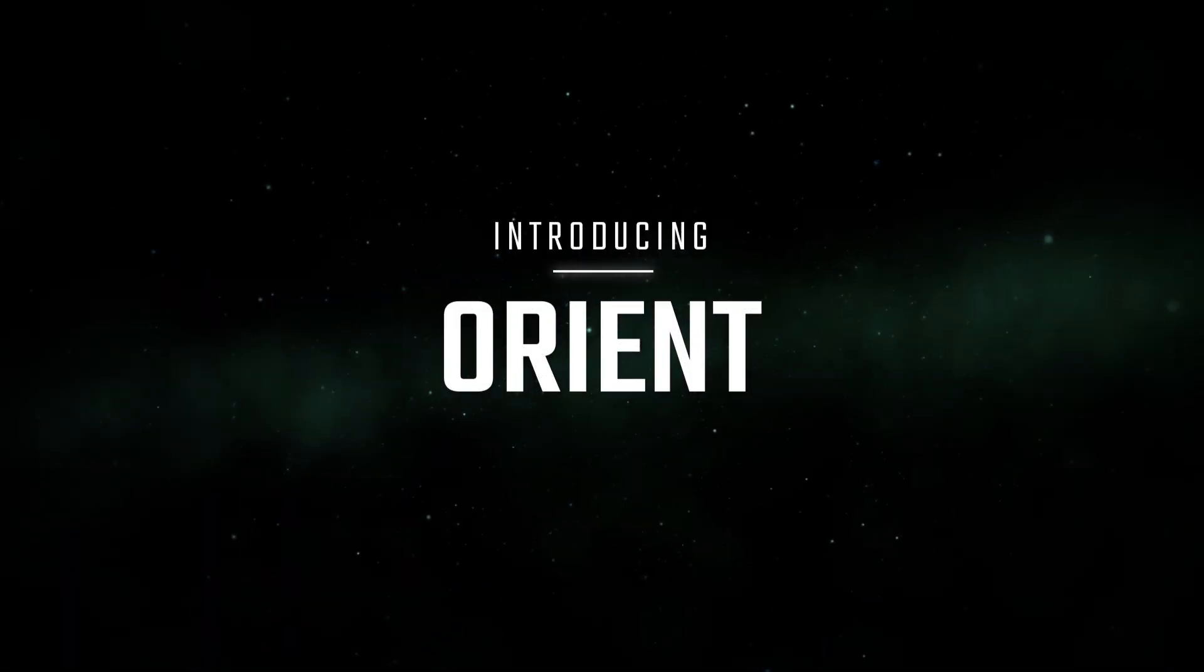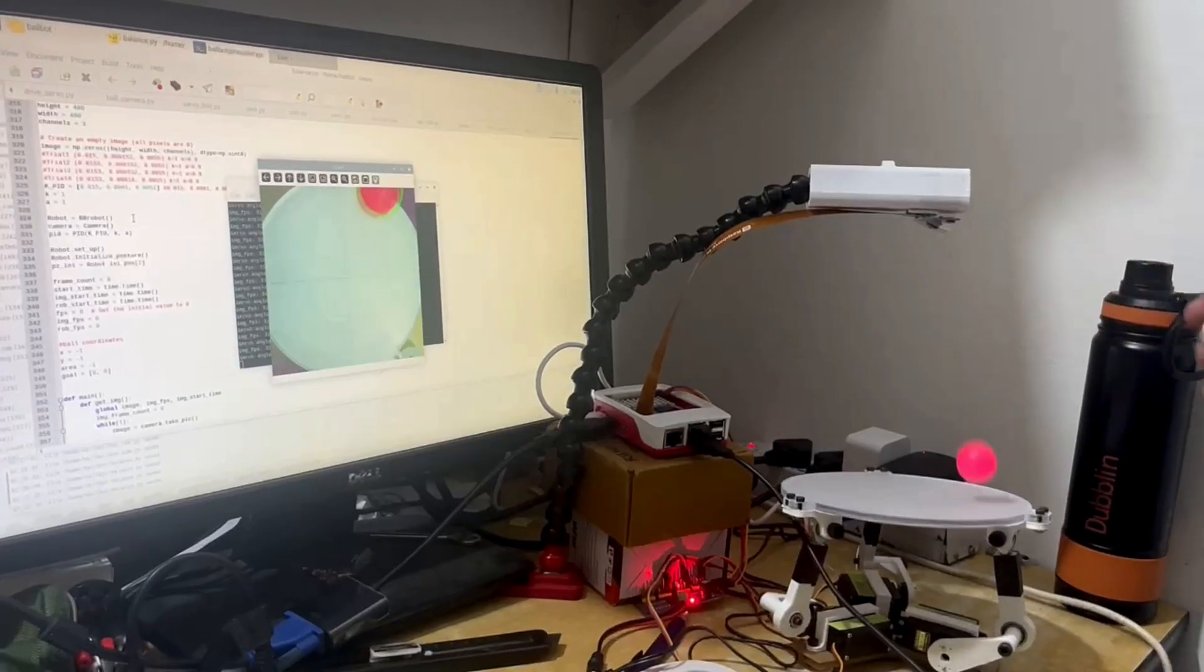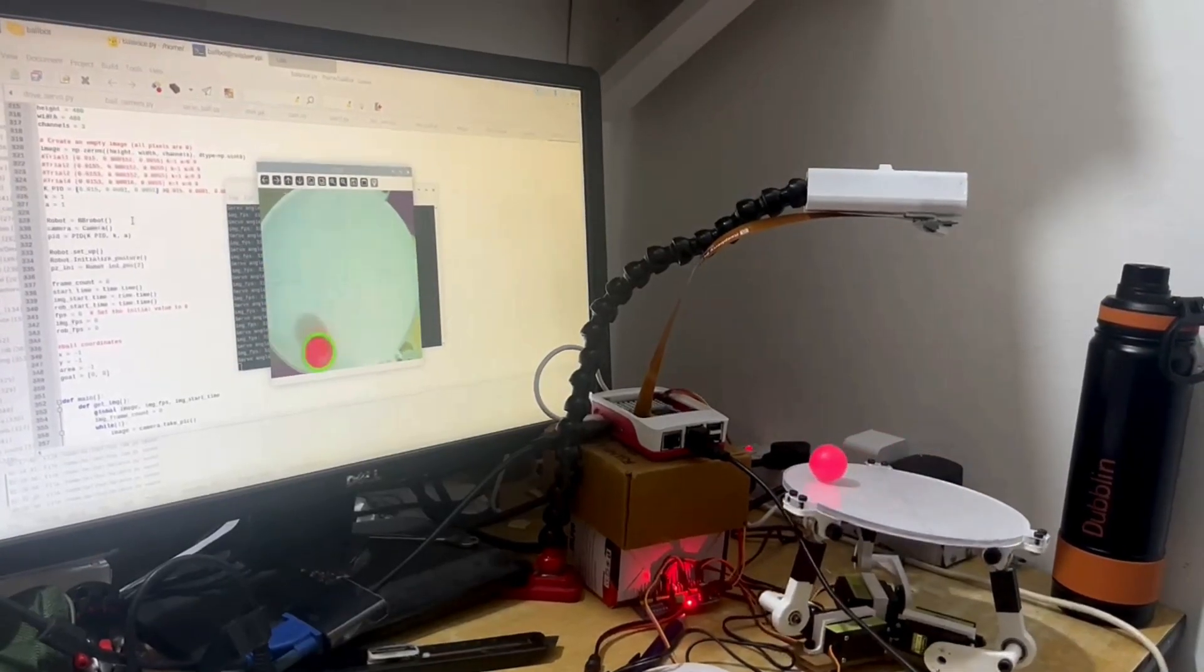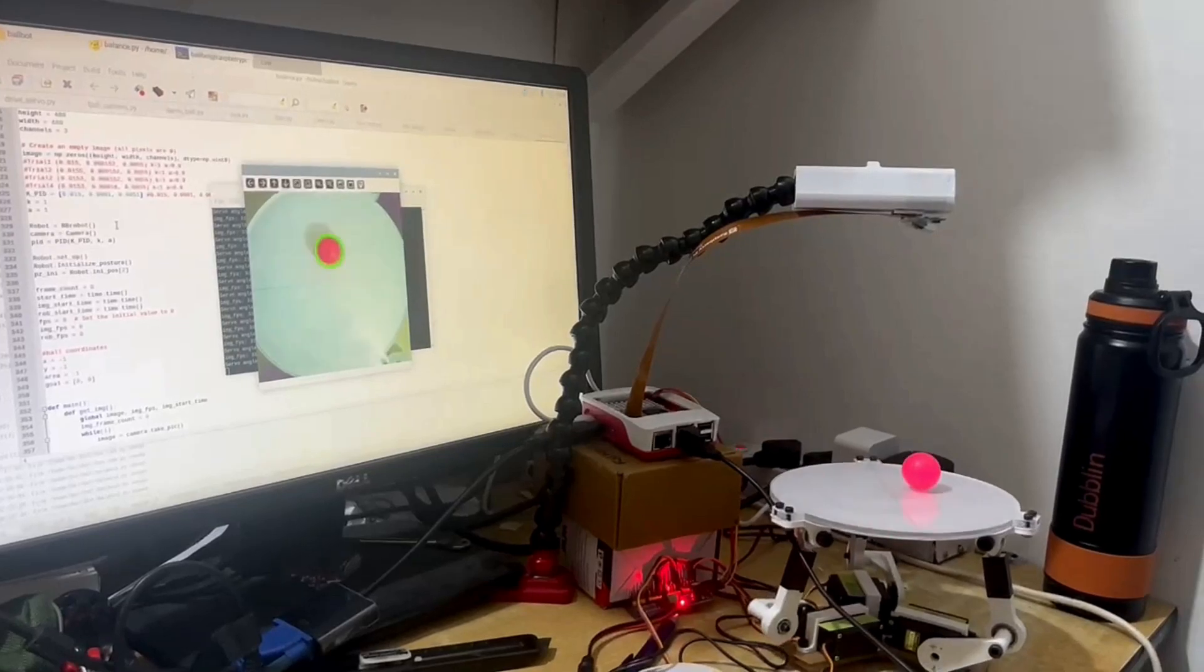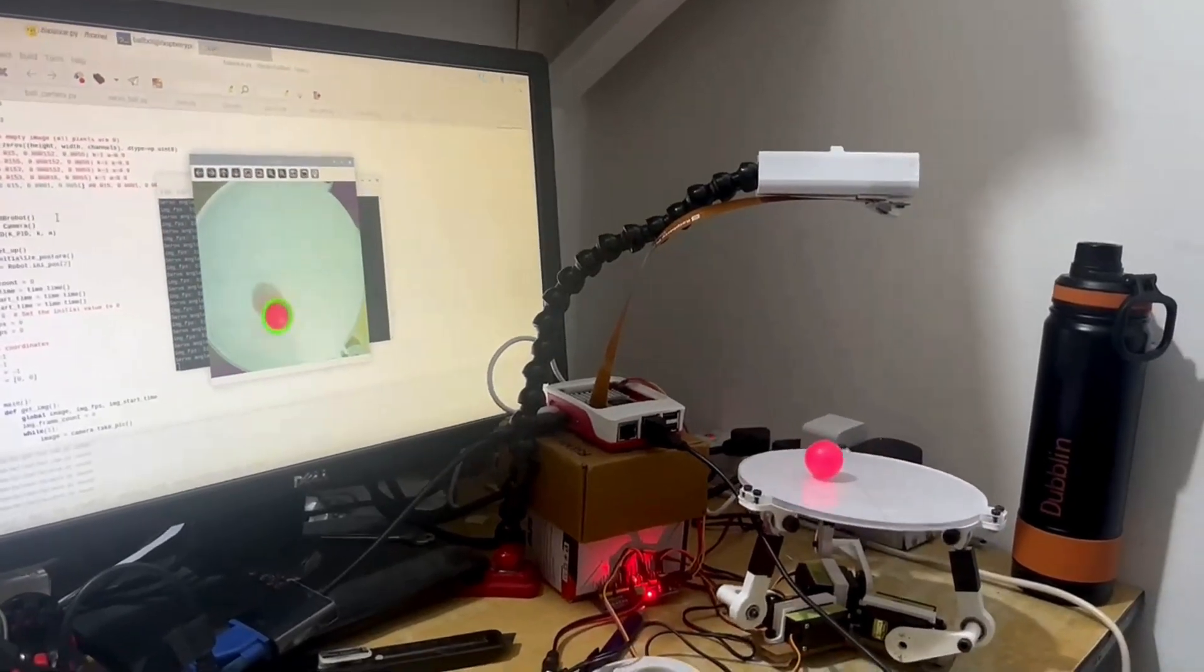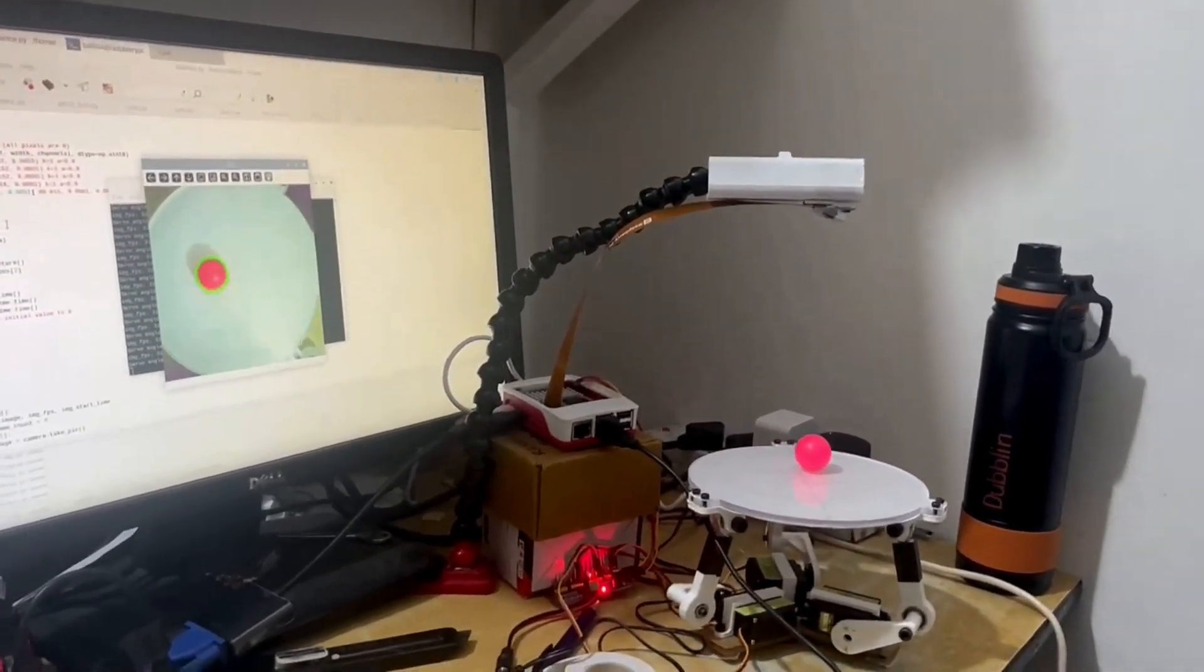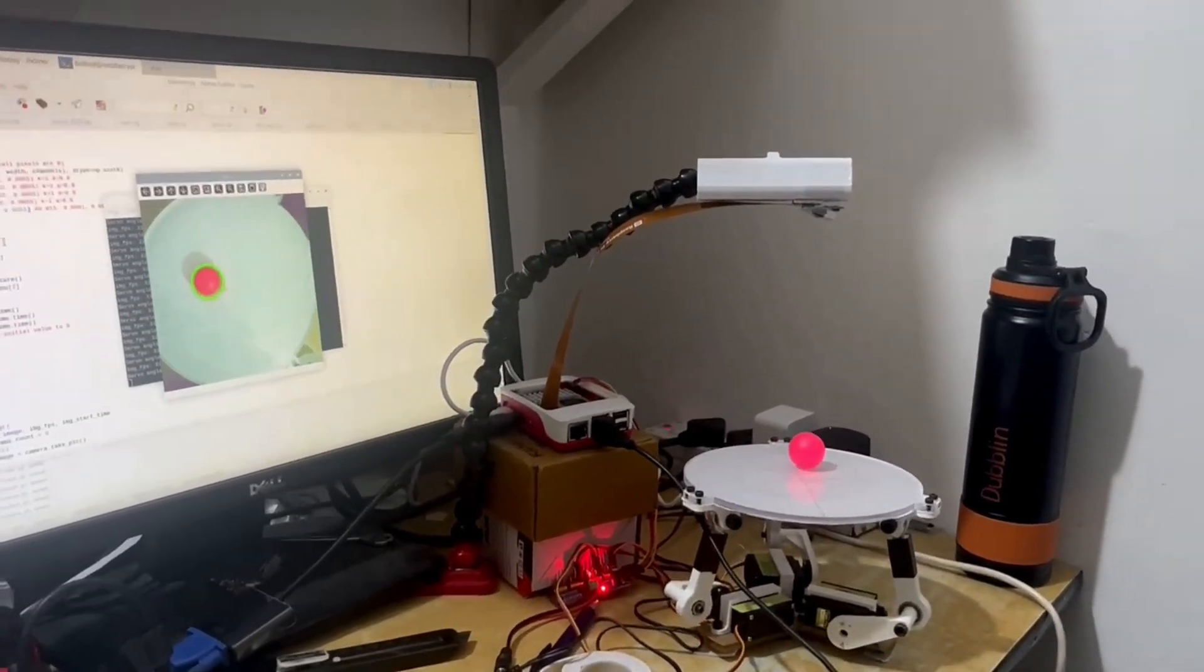Introducing Orient, the ball balancing three RPS platform that brings together precision engineering and intelligent control.